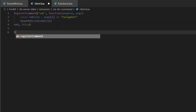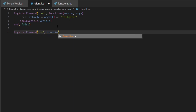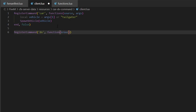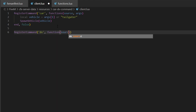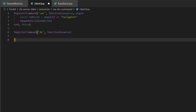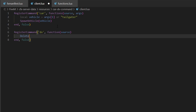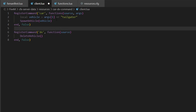We're going to make another command for deleting the vehicle, so we'll RegisterCommand again. This time we'll put 'dv' instead, then function and source. We don't need arguments in this one because we're not specifying a specific vehicle — it'll just delete the vehicle we're in. We'll do end, false, and then run the function deleteVehicle.